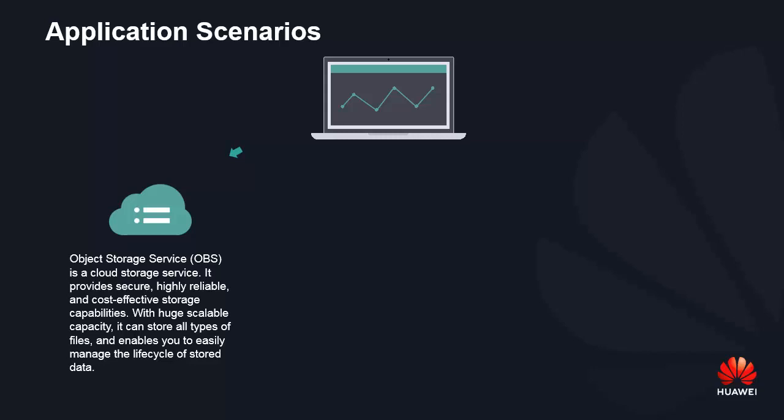OBS Object Storage Service is a cloud storage service. It provides secure, highly reliable, and cost-effective storage capabilities.